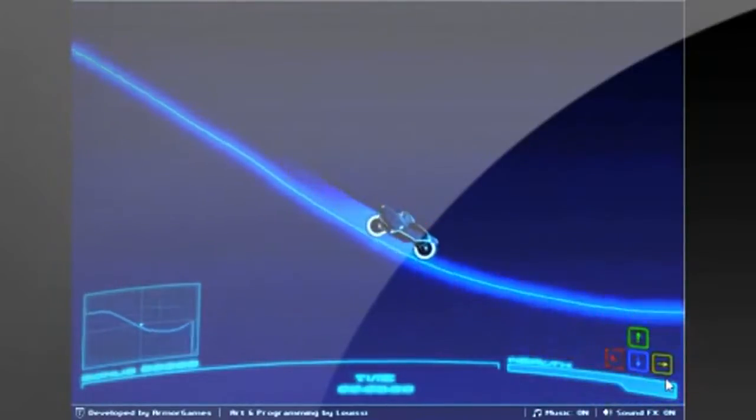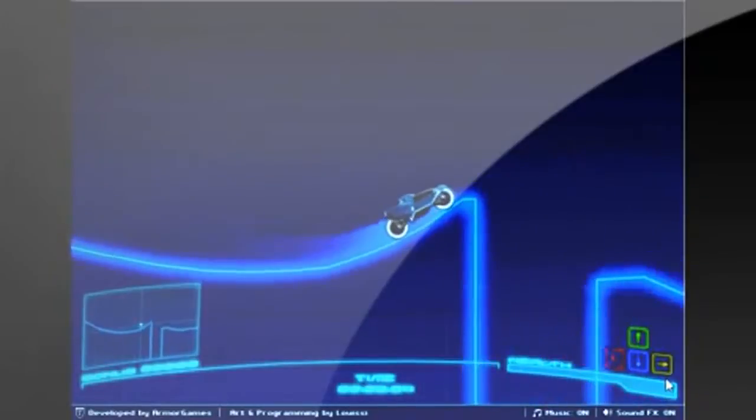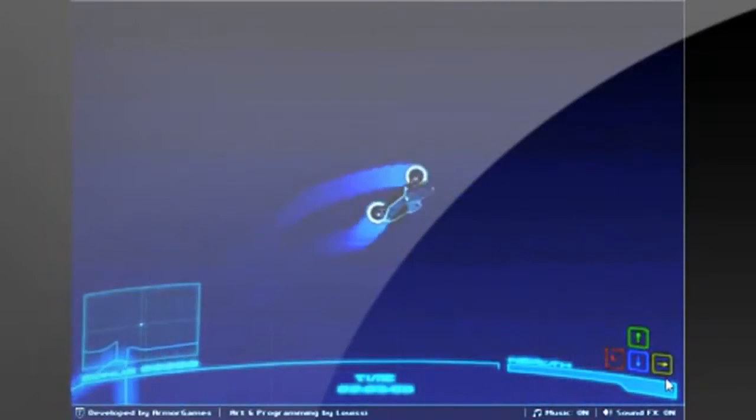Today we're reviewing Neon Rider by Luisi, who also did Space Attack, another game I reviewed.